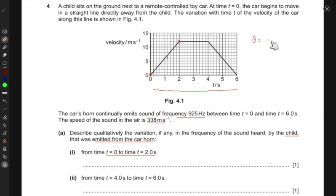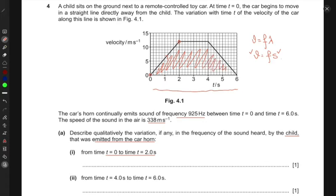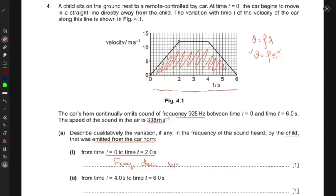Using the wave relation v equals f times lambda, if the speed of the car is increasing then the wavelength — the distance covered per cycle — increases, meaning the frequency must decrease to keep the wave speed constant. Therefore, from t equals zero to two seconds, the frequency heard by the child decreases because the car's speed increases.